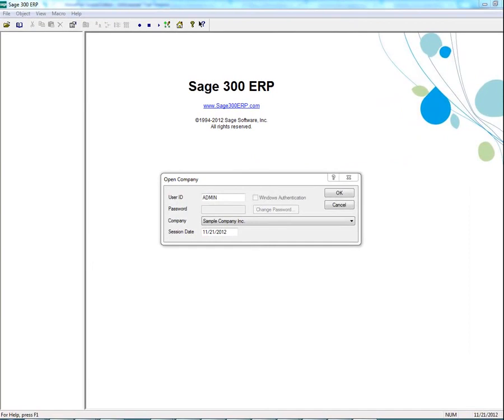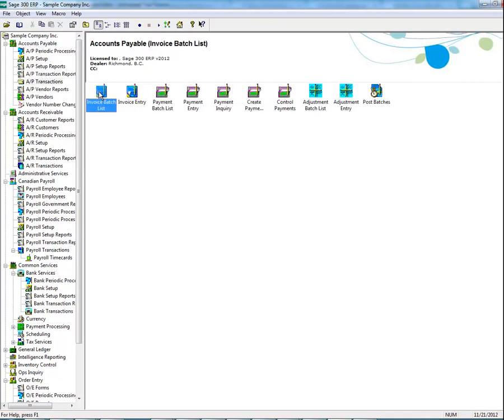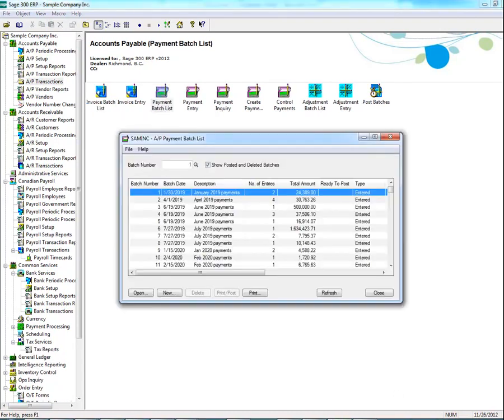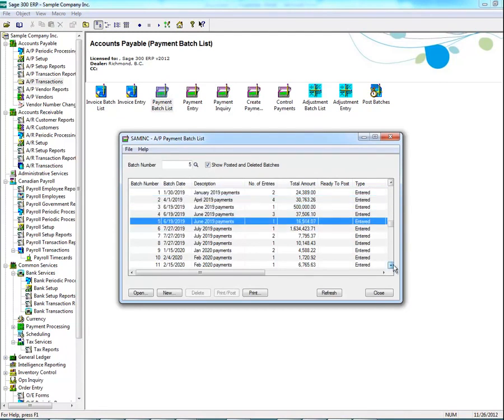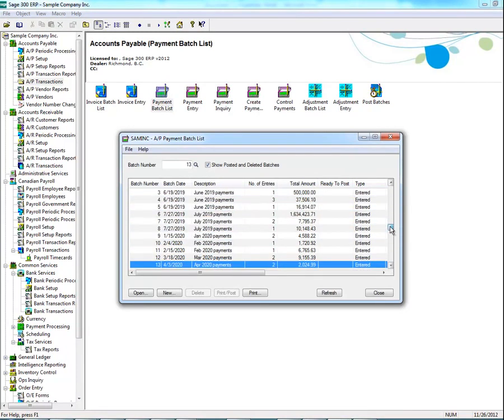To reverse payments in accounts payable, first login to Sage 300 ERP. Then, click on AP Transactions and then Payment Batch List to select a payment you wish to reverse. Let's select this payment, then click on Open.